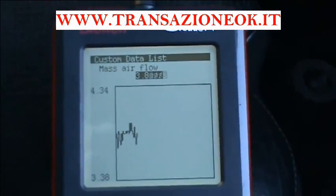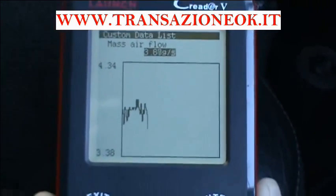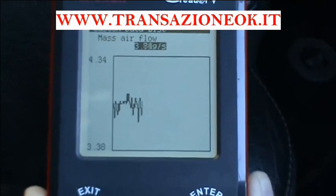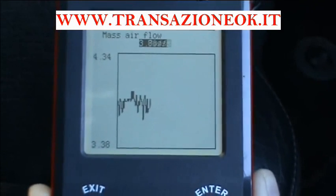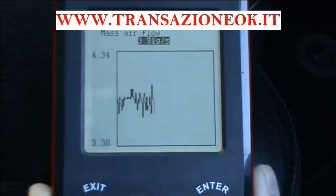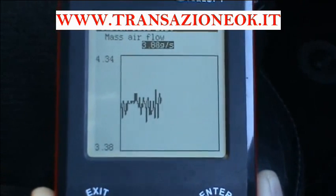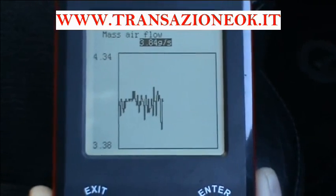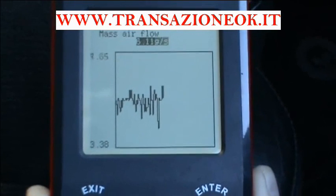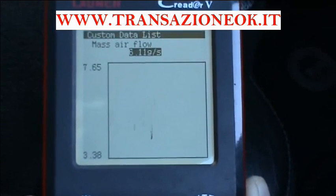When I rev up of course it's going to find a much higher reading and it'll lose the trace momentarily.